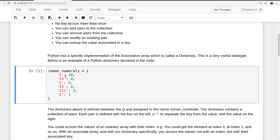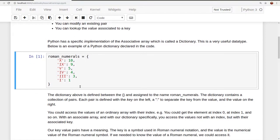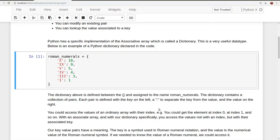And then the pairs are marked off with commas. You don't have to write them on separate lines like this. You could write them all on a single line, but I personally think it's just more readable to write them on separate lines like this. You could access the values of an ordinary array with their index. For example, you could get the element in an ordinary array at index 0 or index 1 and so on. With an associative array and with our dictionary specifically, you access the values not with an index, but with their associated key.